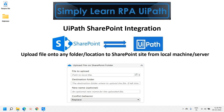Hello friends, this is Rahul. Let's learn robotic process automation with UiPath. In this video we will see UiPath and SharePoint integration — basically we will upload a file onto a SharePoint folder or location.